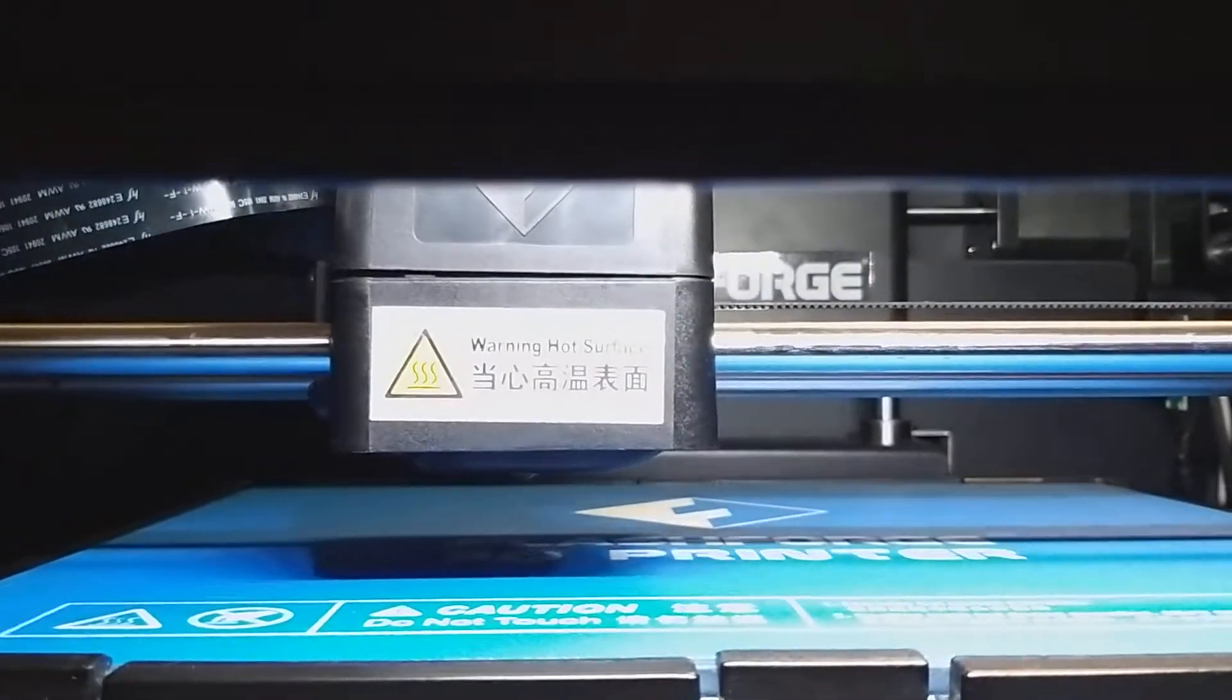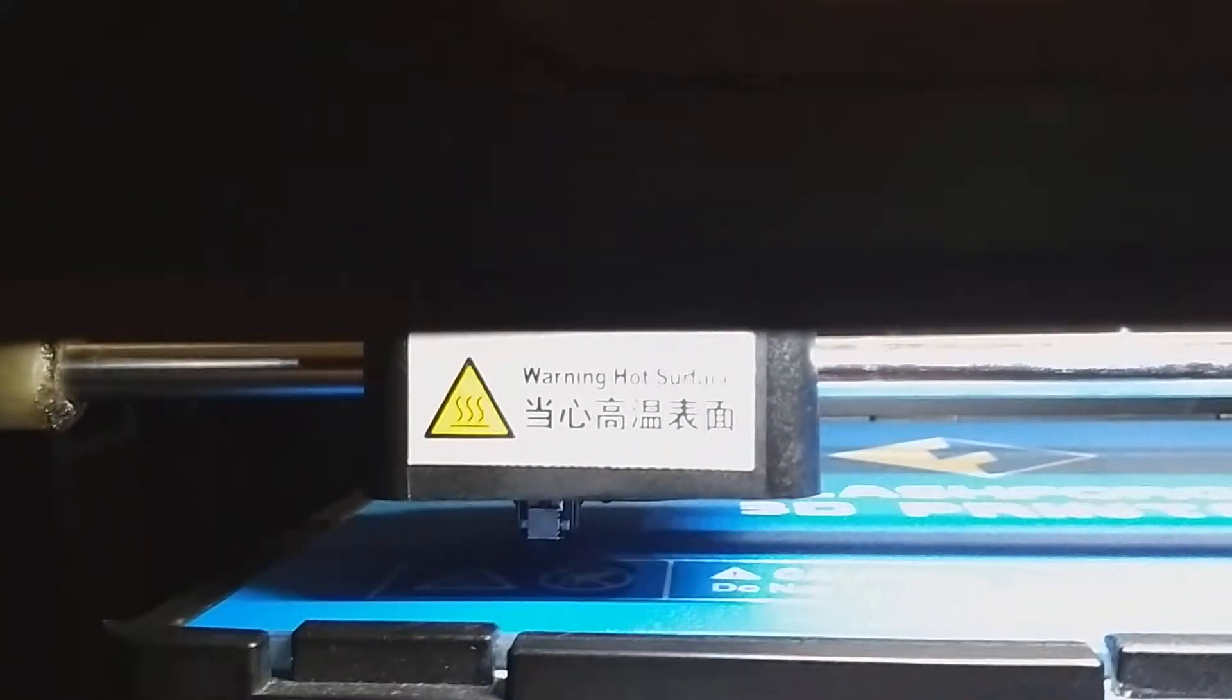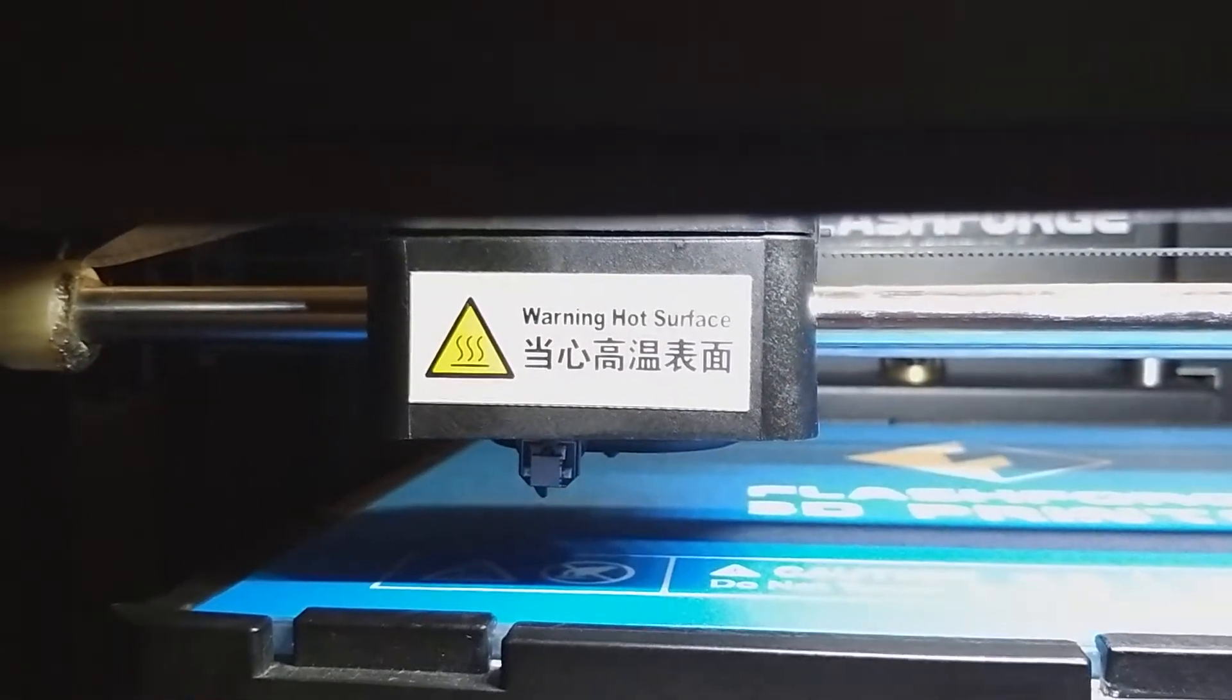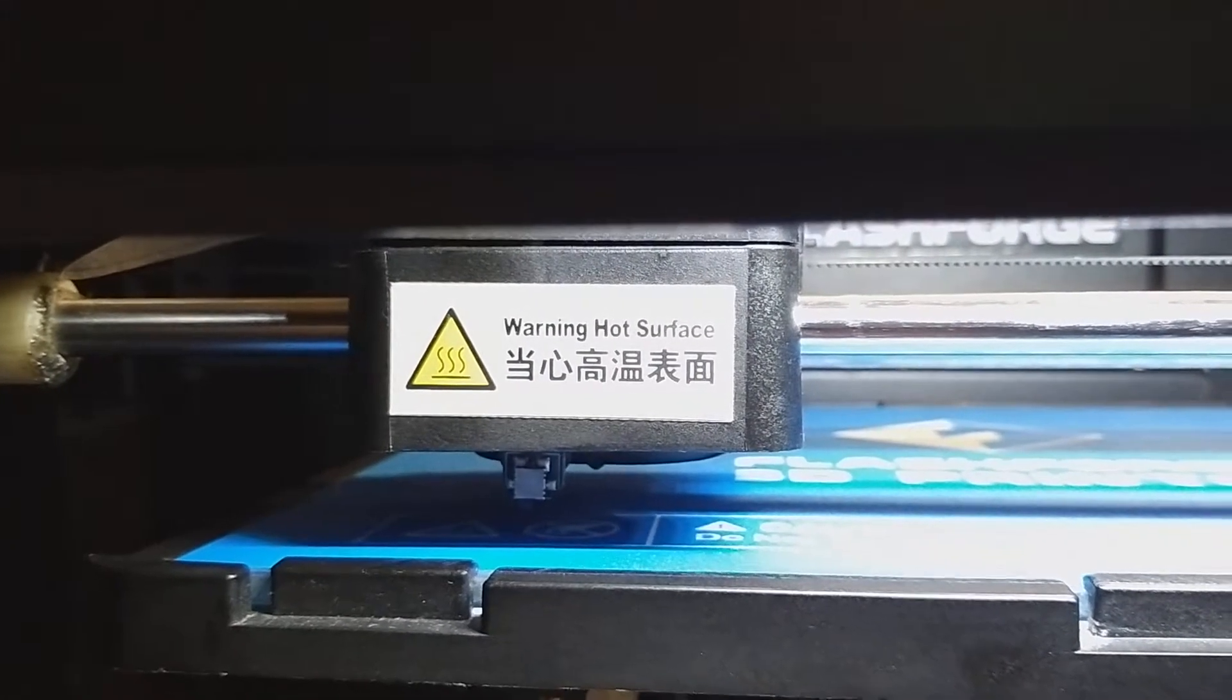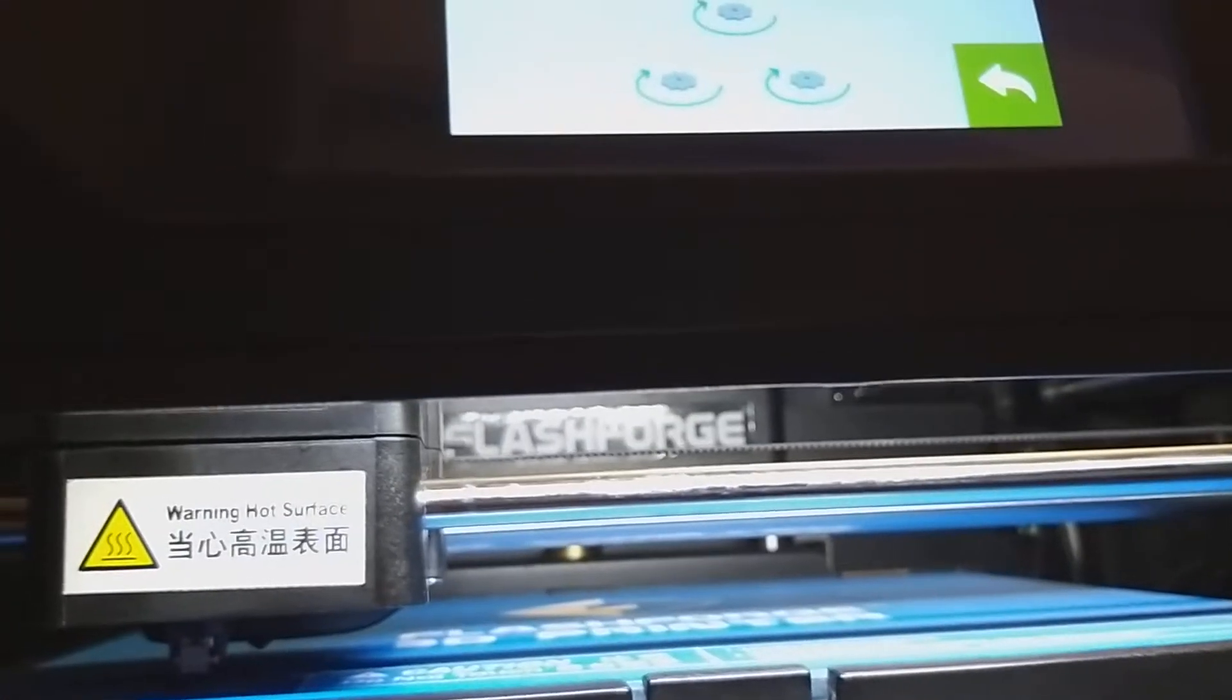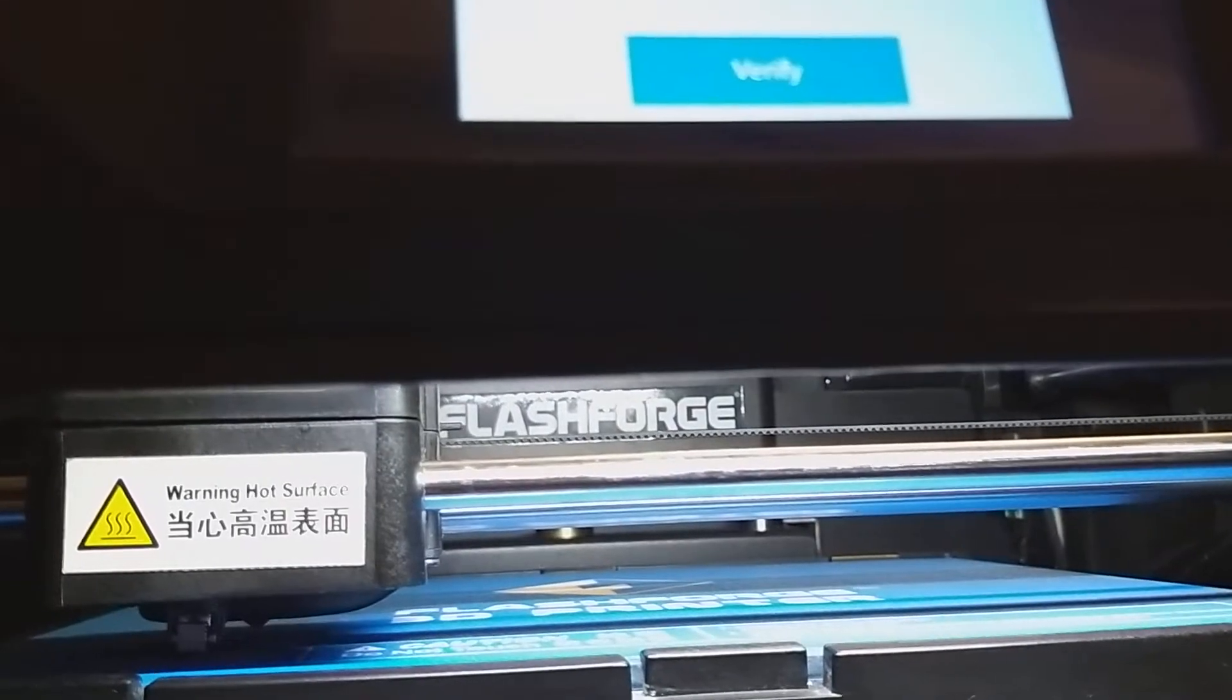The bed will move into position and then automatically the probe will come down. Now it tells us the distance is too big. Now we're going to do them until it touches. And then you're just going to say verify.